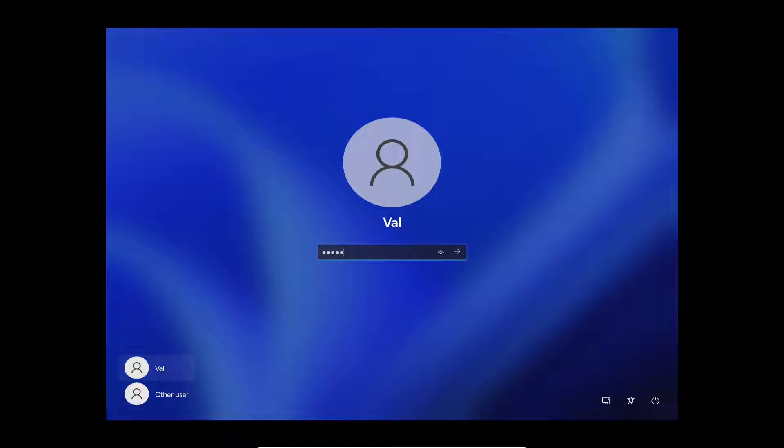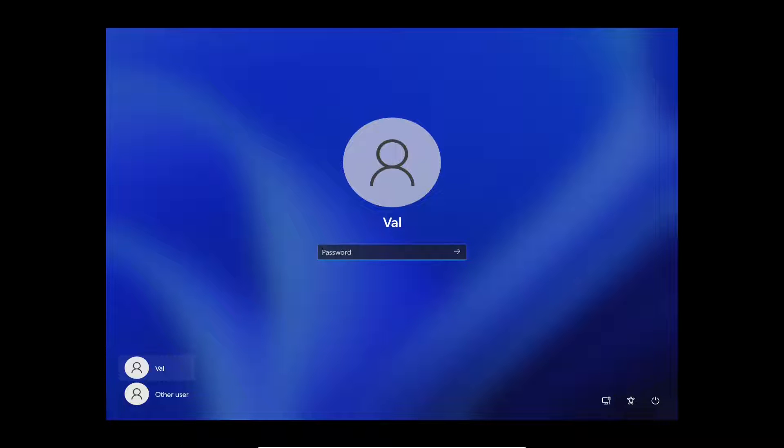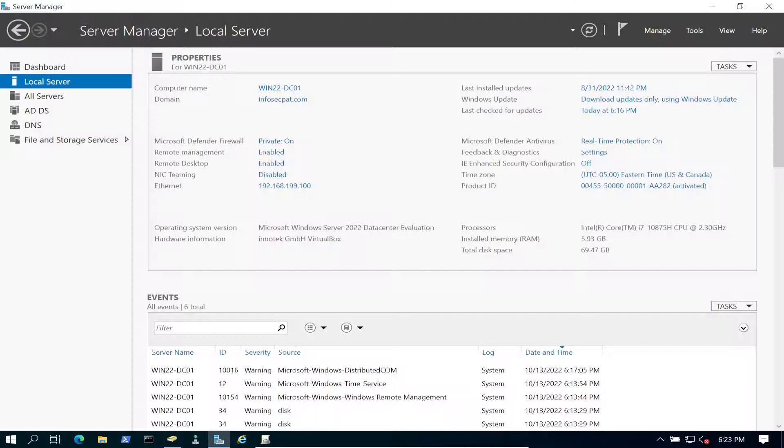Let's go ahead and put the password in and it says your account has been disabled, please contact your system administrator. Okay Val, give me a moment, let me work on this and we'll get this working right. So me as a sys admin will go into the backend servers.